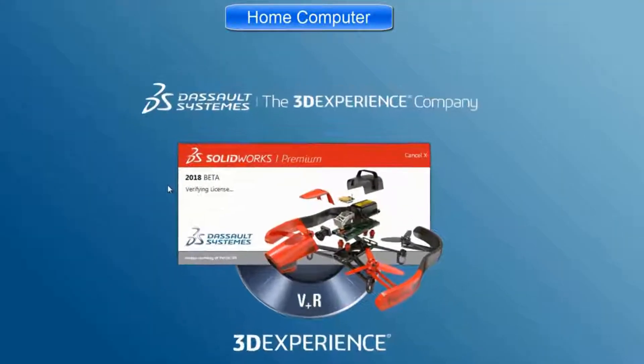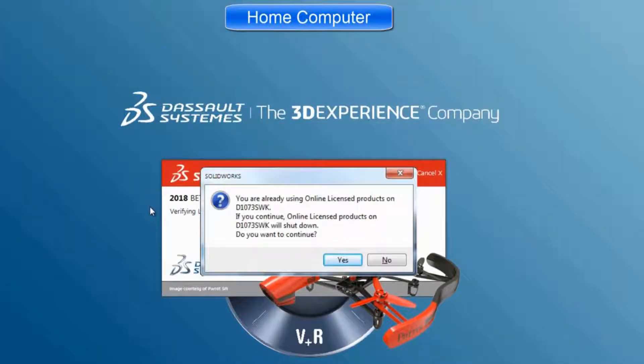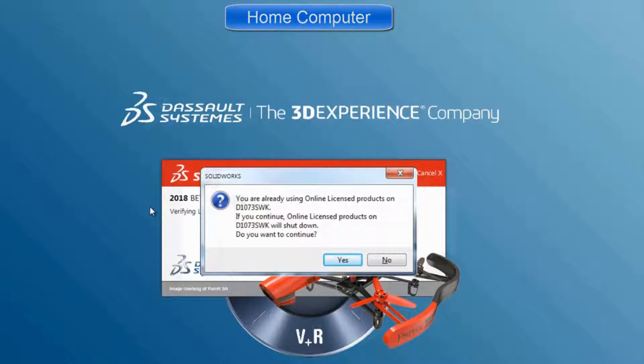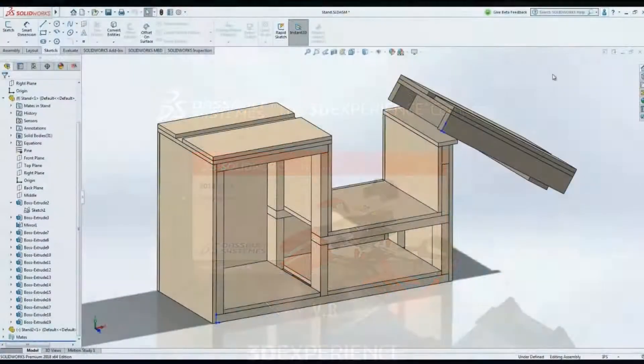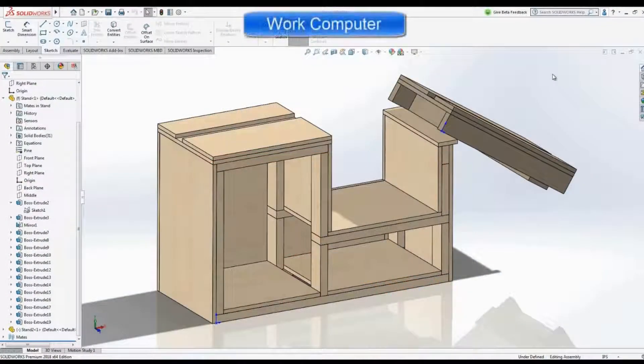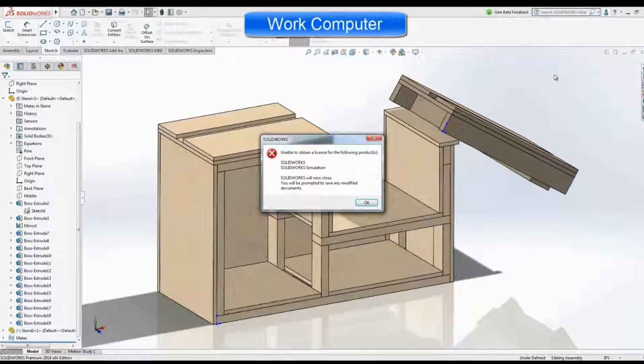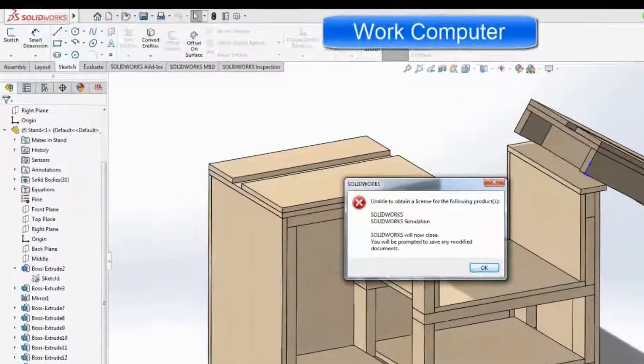Even if you forget to log off at work, it's okay. Simply log in on your home computer, and it will log you out on the other machine. But not without allowing you to save your files first.